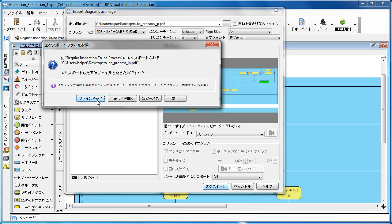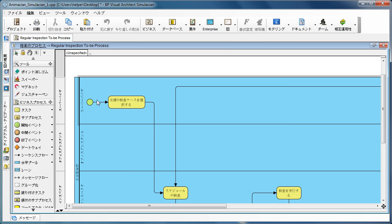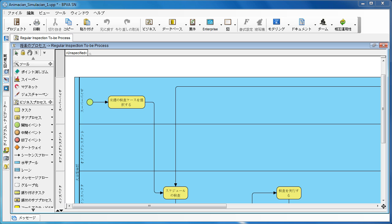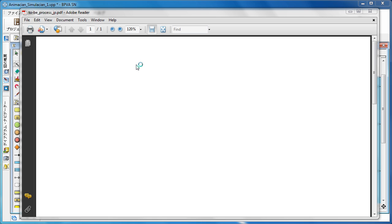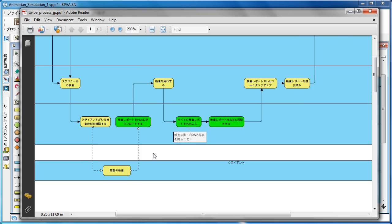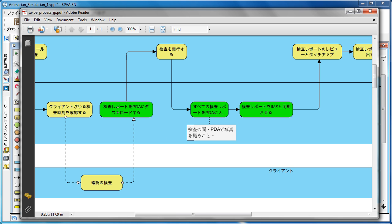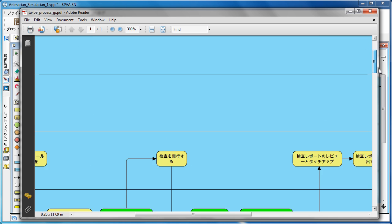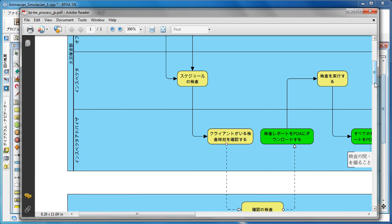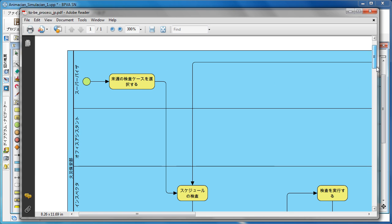Now it's done. Let's try to open the diagram. And now you can see all the text, all the Japanese text, is being shown in the PDF.